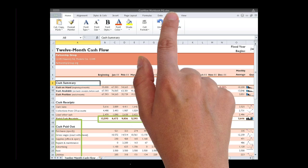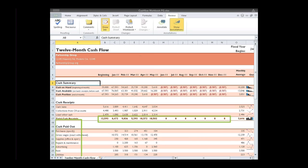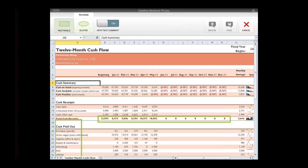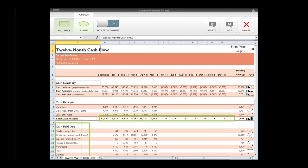To use the Annotations feature, open a file and tap the Annotate button found on either the Home or the Review tab.